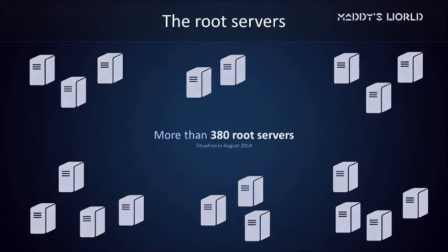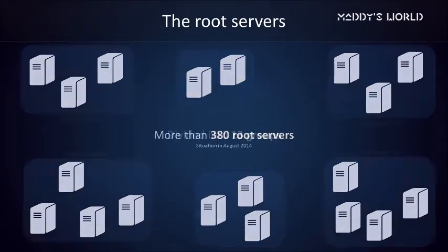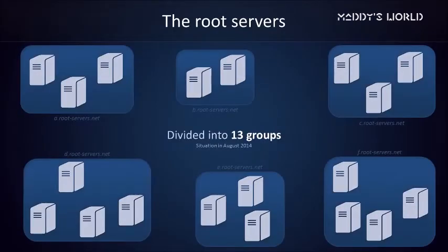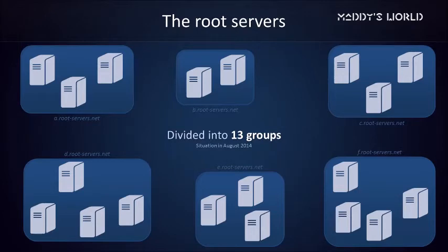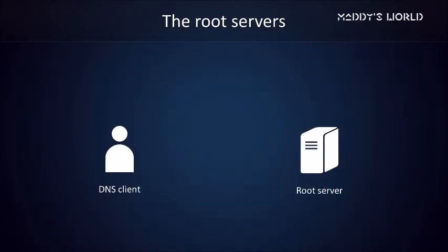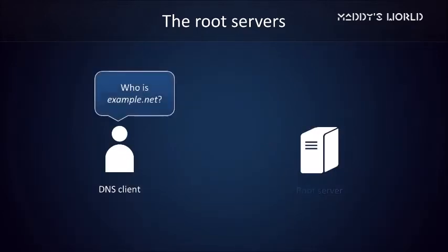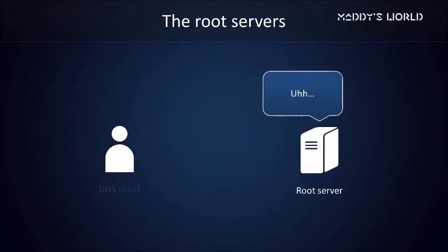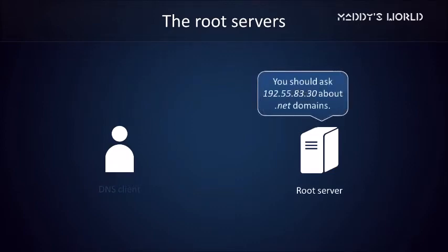There are over 380 root servers worldwide, and they're divided into 13 groups. Root servers know other DNS servers that can help you with specific top-level domain names. If you ask, who is example.net? It won't know the answer, however, it will know which servers are responsible for all the .NET domains.